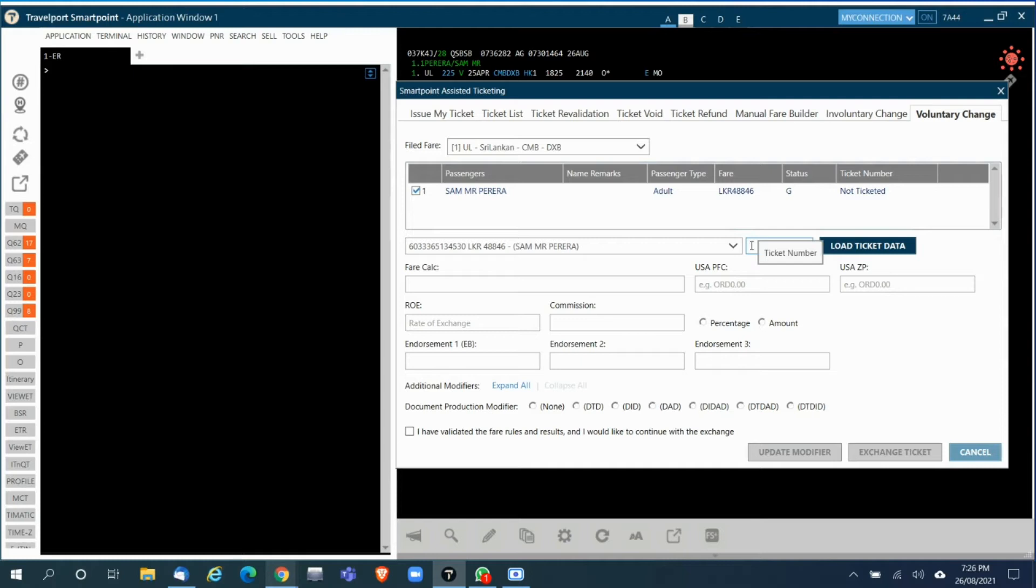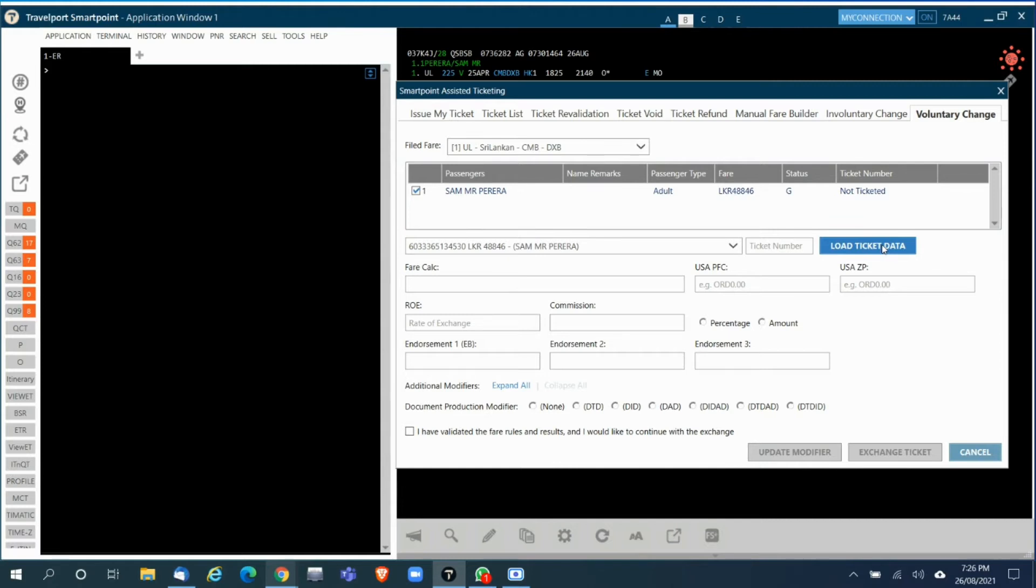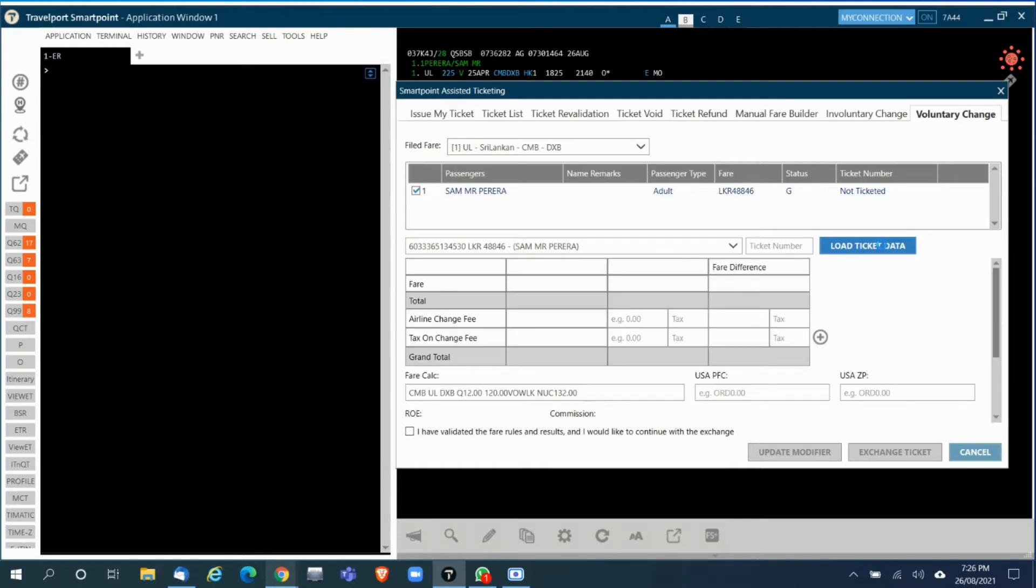You can use this box to key in the ticket number. Once you enter the ticket number or once you select the file fare, you click on Load Ticket Data. Once you click on this, from the ticket issued it will capture and load all the fare details.